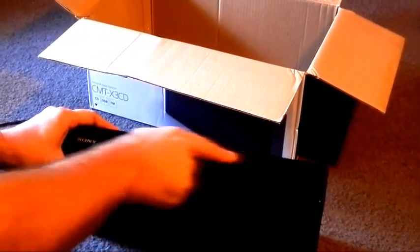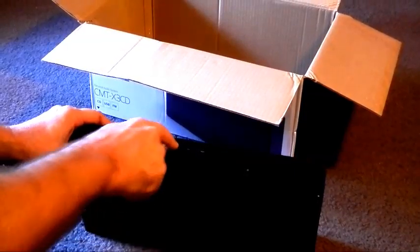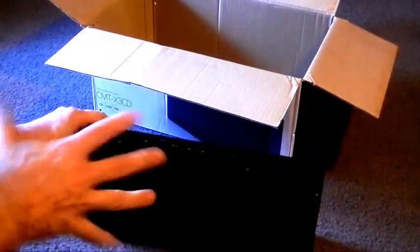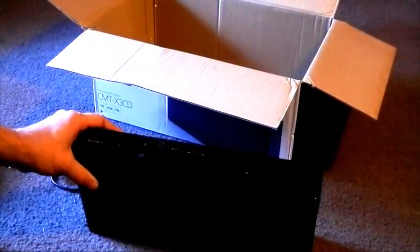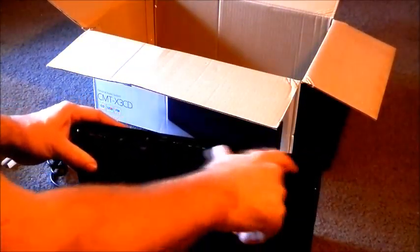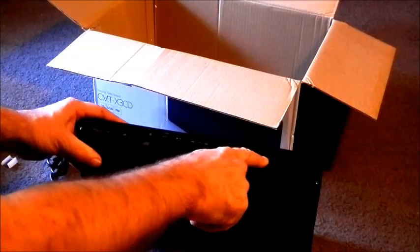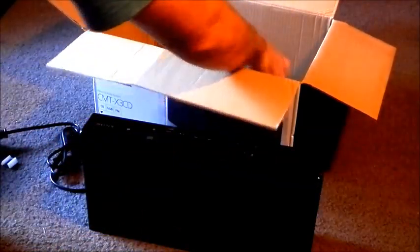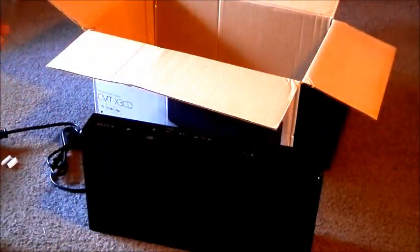All the normal controls at the front and they're actual push buttons rather than just touch sensitive, which is something I prefer. And over here we've got an LED display. What else is in the box?